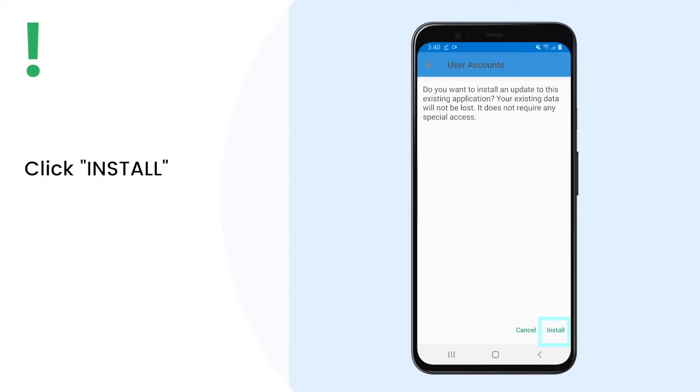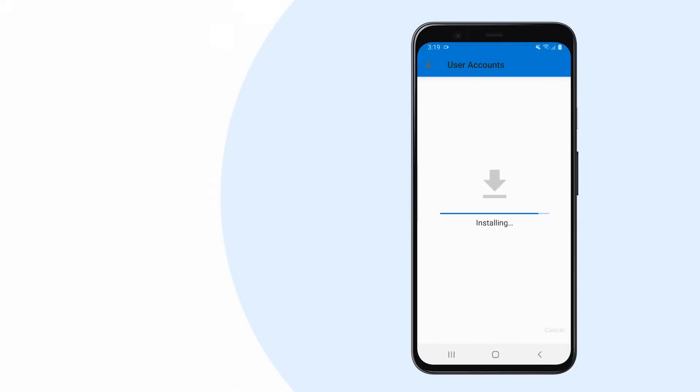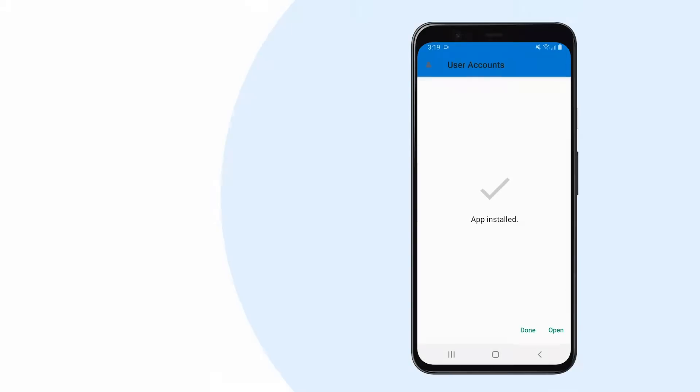Click Install and wait for the installation to finish. When installation is complete, hit Open.